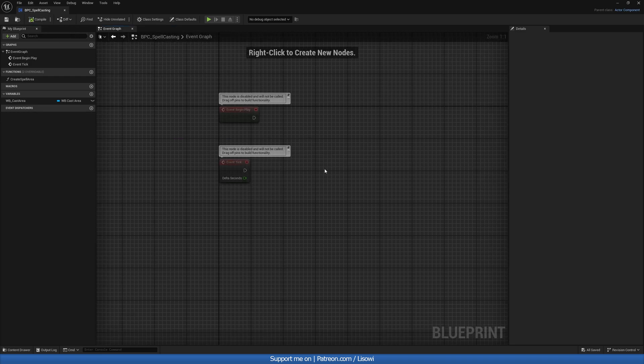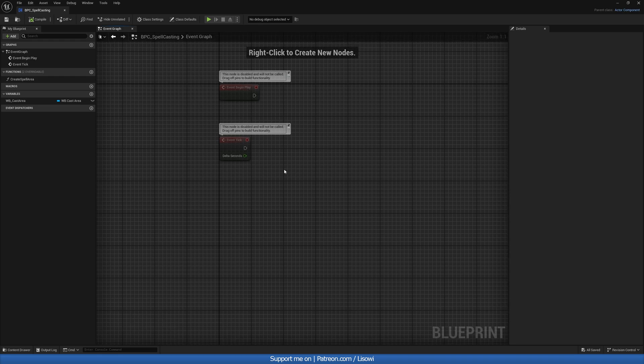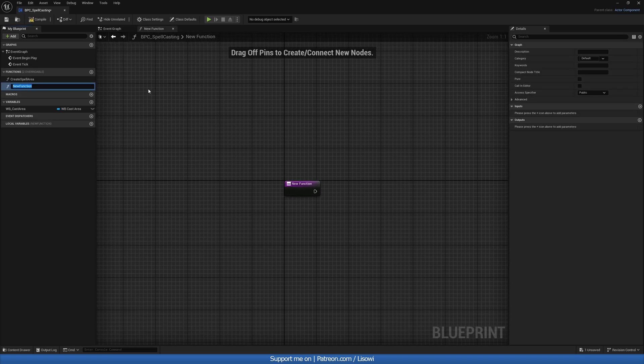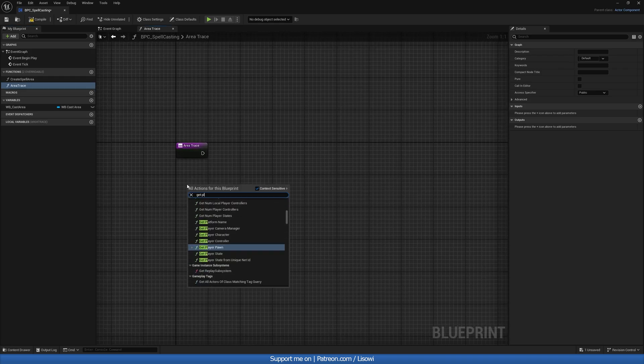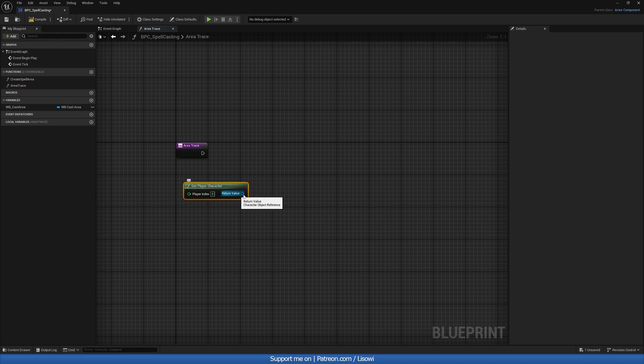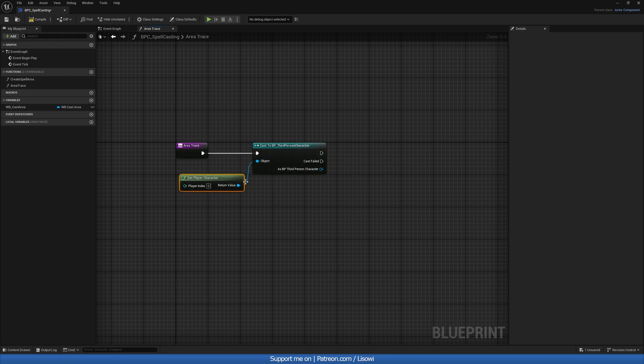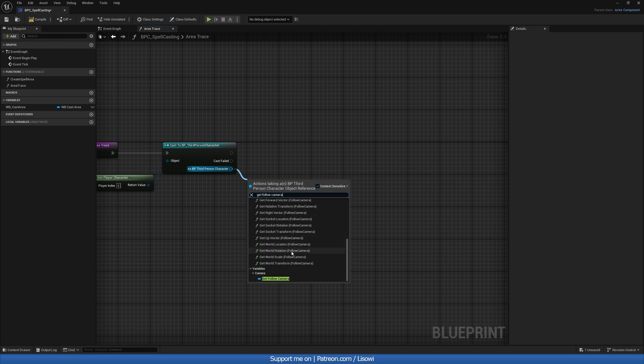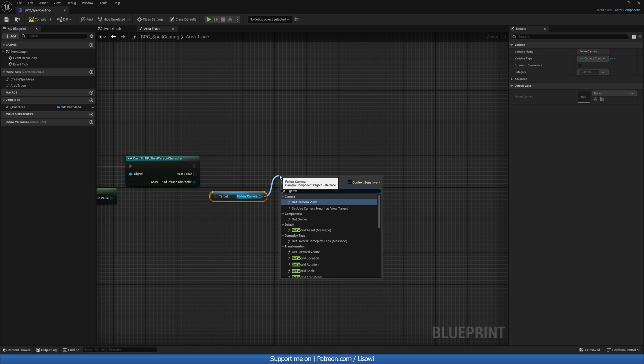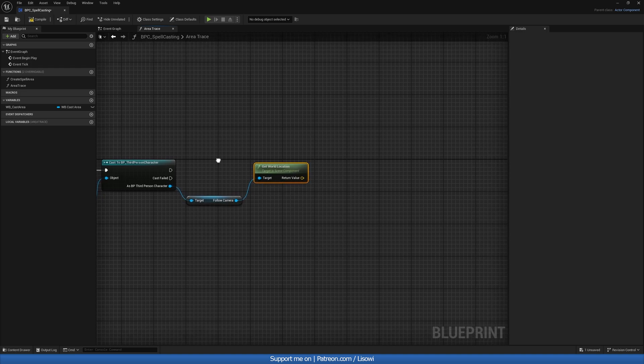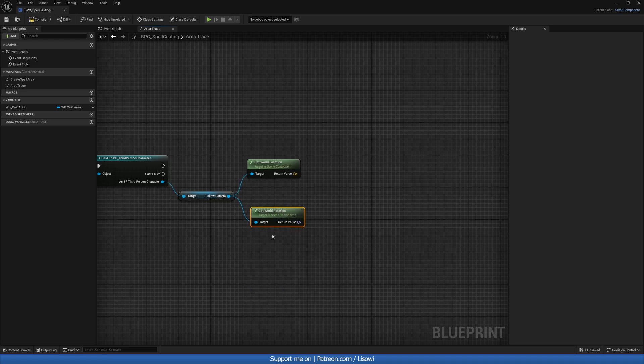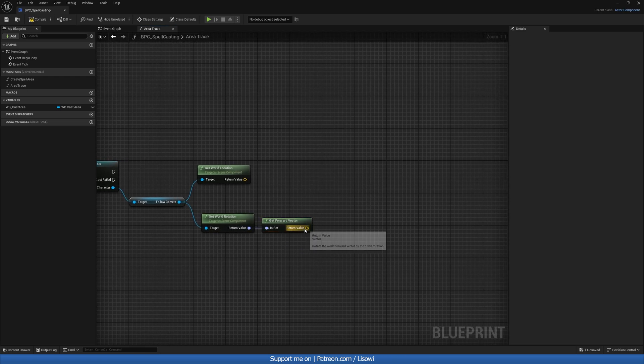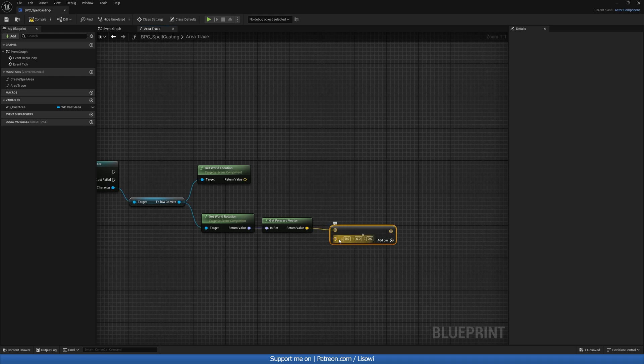And for our next function, we want to display the line trace that will generate that widget. Or rather, we want to create something that will shoot on the ground, let us know where that widget is supposed to exist. So we'll create a new function, and let's call it our area trace. In here, we want to get our player character, and we'll do cast to third person character. And from here, we'll do get follow camera, and we want to do get world location, and let's also do get world rotation. And from here, we can do our get forward vector.